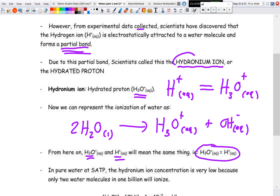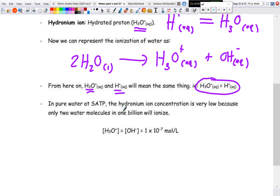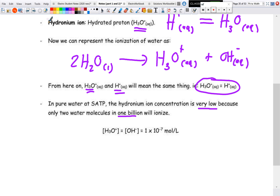In pure water at SATP conditions, the hydronium ion concentration is very low because only about two water molecules in one billion actually ionize. The concentration of hydronium and hydroxide is the same in pure water, equal to 1×10⁻⁷ mol/L. That is why pure water is only slightly conductive.